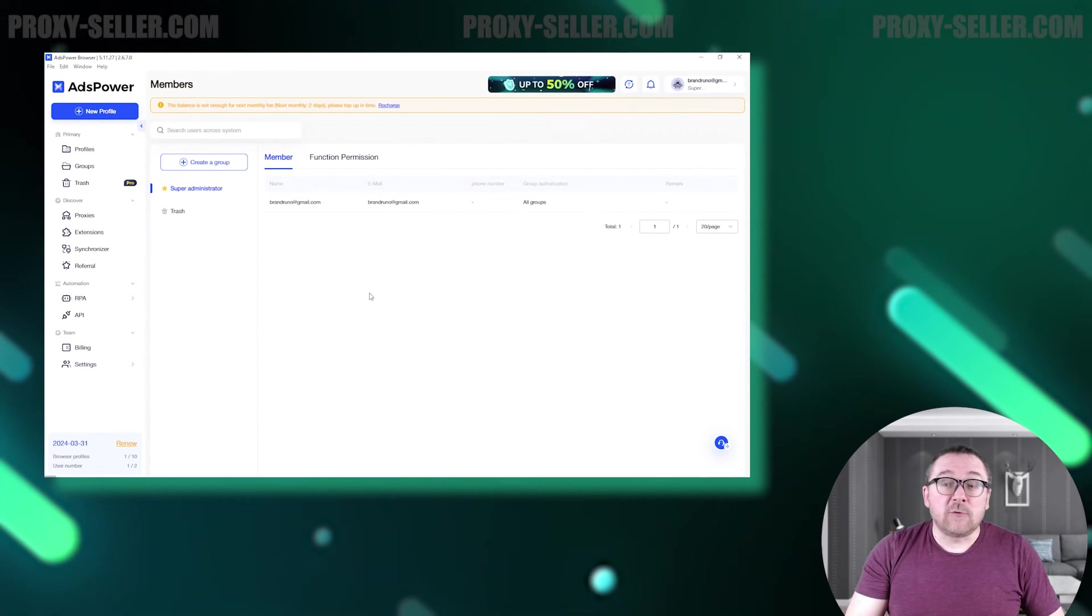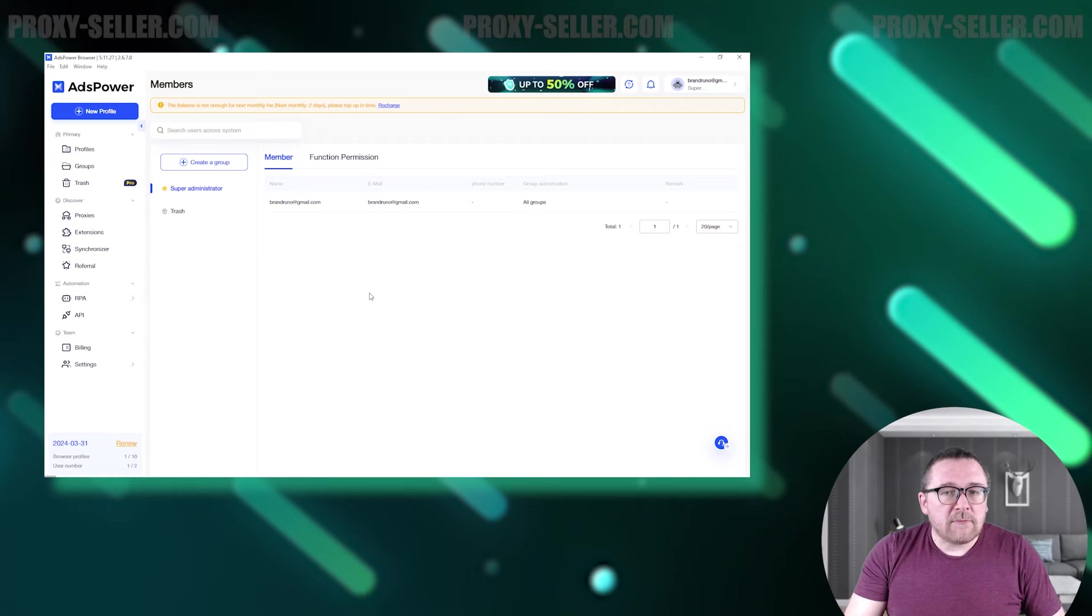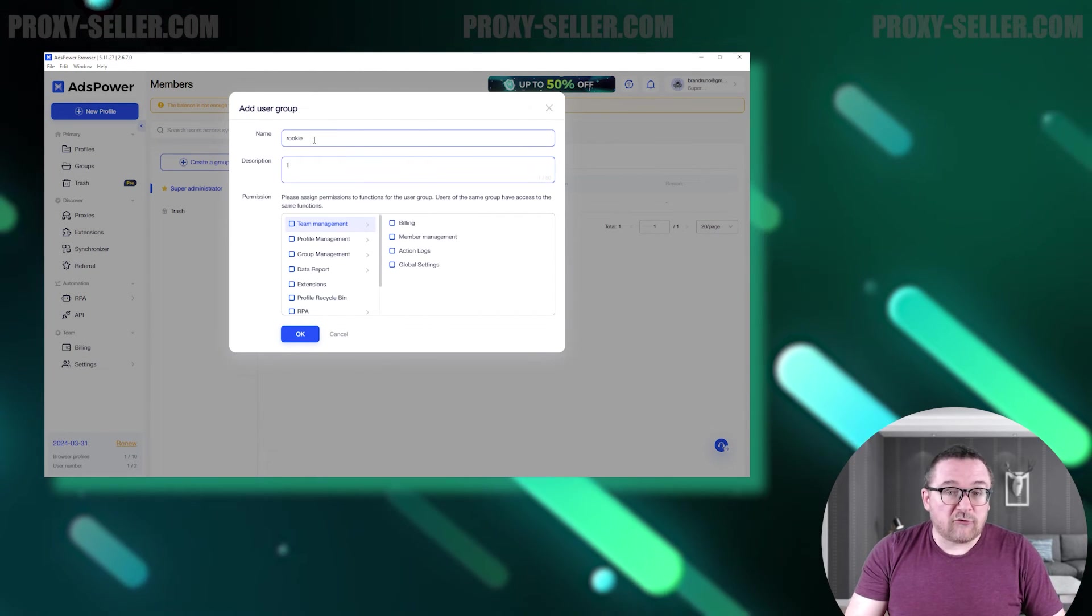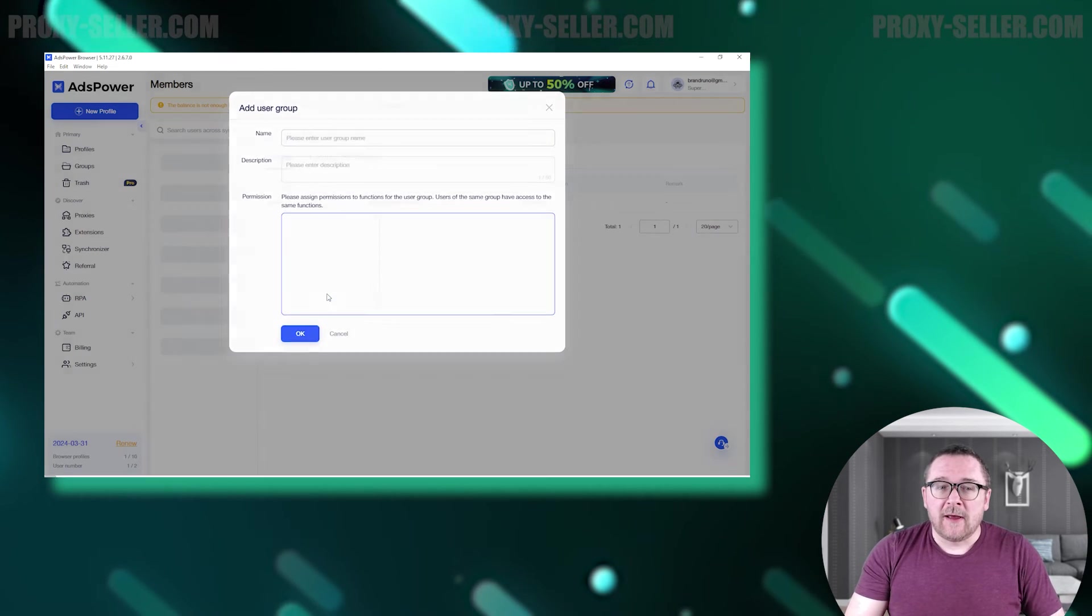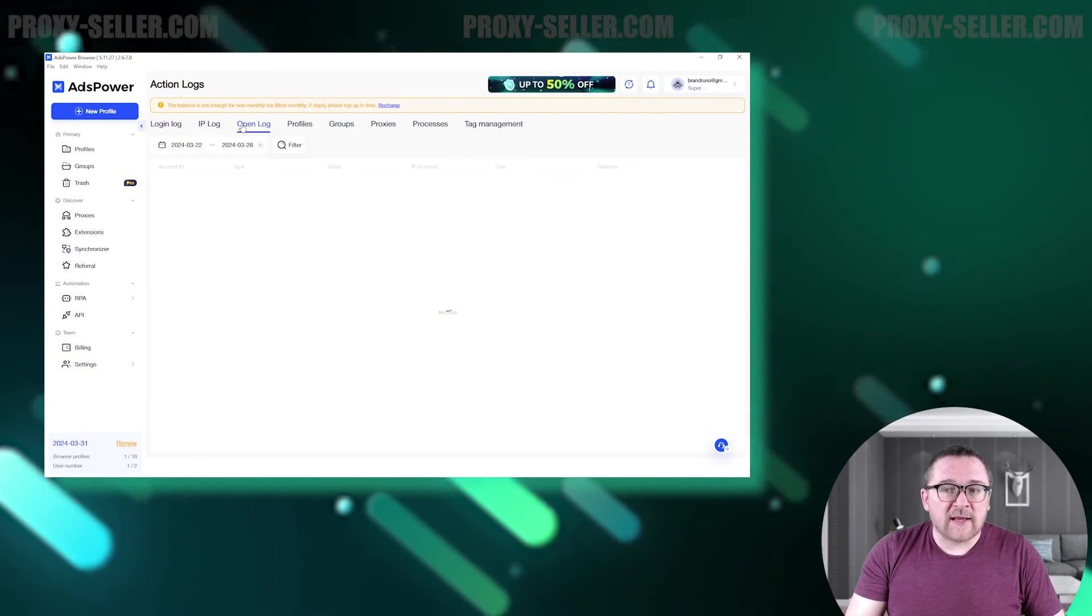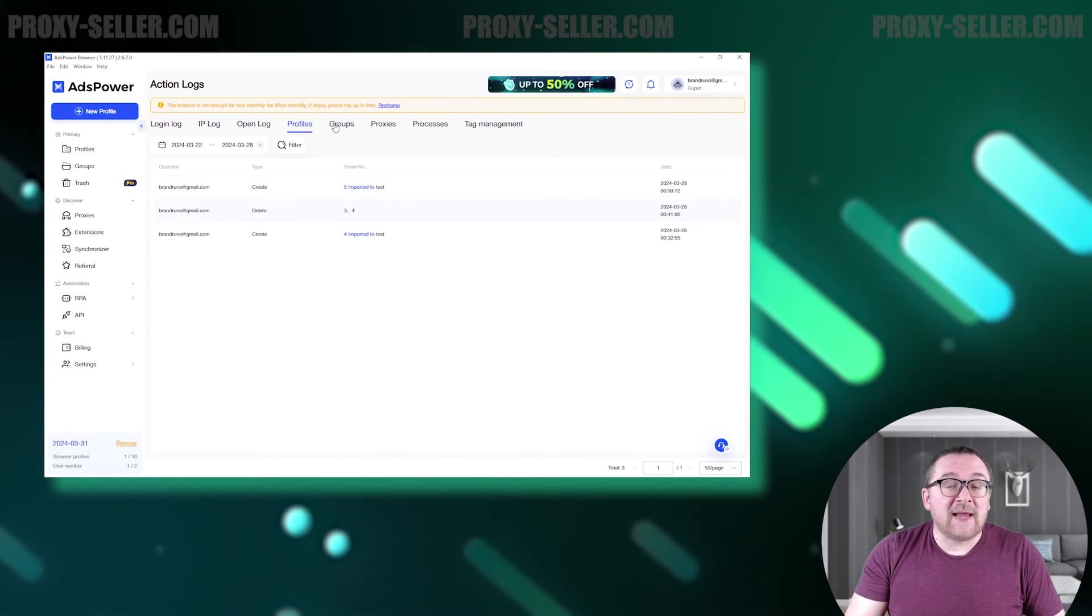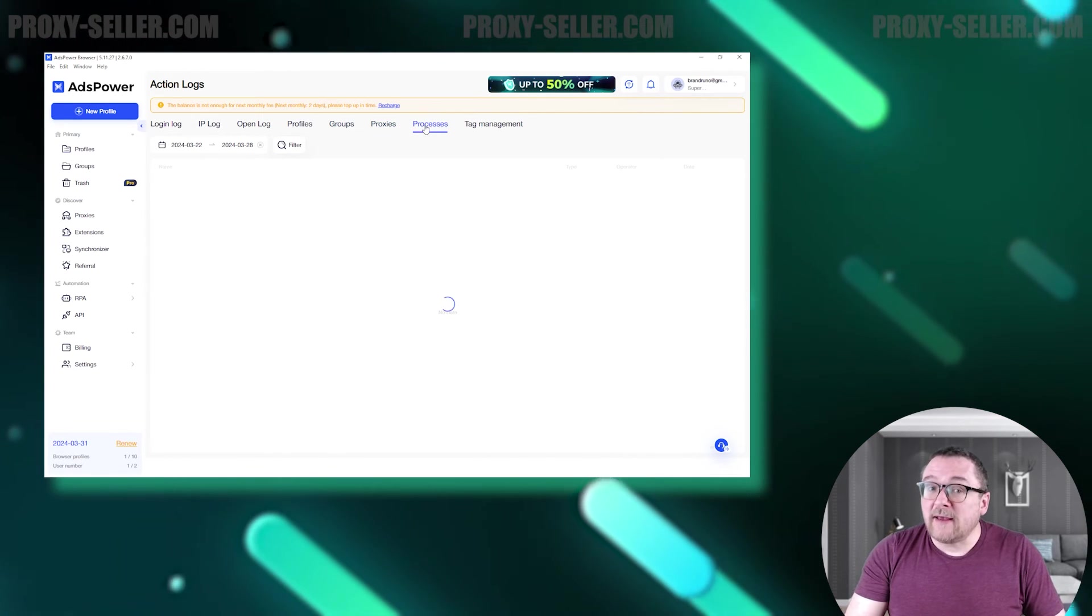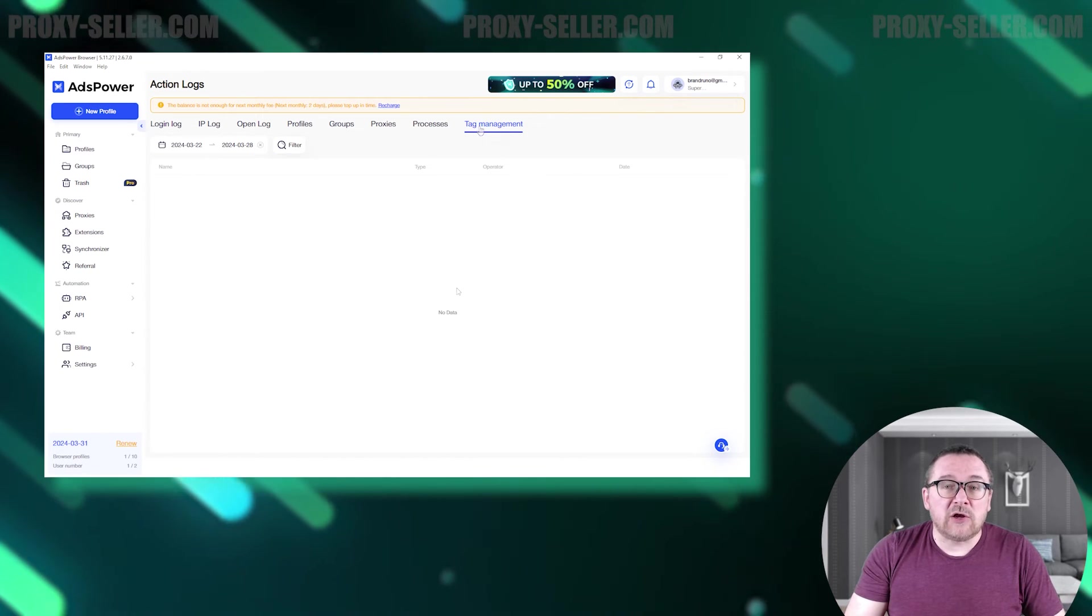The final section we'll review is dedicated to team management. In the Members tab, you'll find a list of active team members. Here you can create groups and assign specific permissions and access levels to each member. The Action Logs tab provides a detailed record of all activities such as logins, profile actions, and more. This feature aids in allocating tasks, overseeing team member responsibilities, and tracking their work through the log.